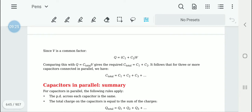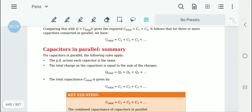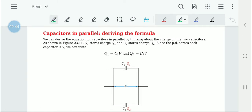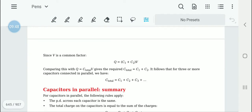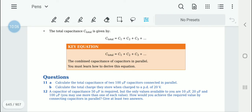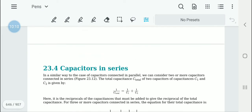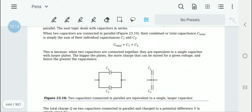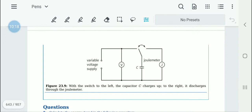Comparing with Q = C_total × V, we see that C_total = C1 + C2. If there are more capacitors it extends to C1 + C2 + C3, and so on. The summary: the PD across each capacitor in parallel is the same; total charge equals the sum of individual charges; C_total equals the sum of all capacitances. Please do questions 11 and 12.